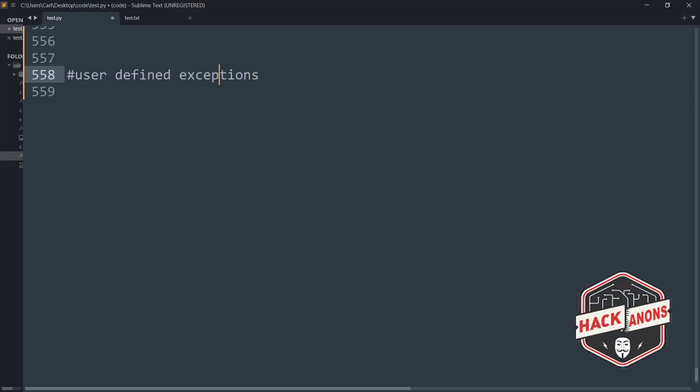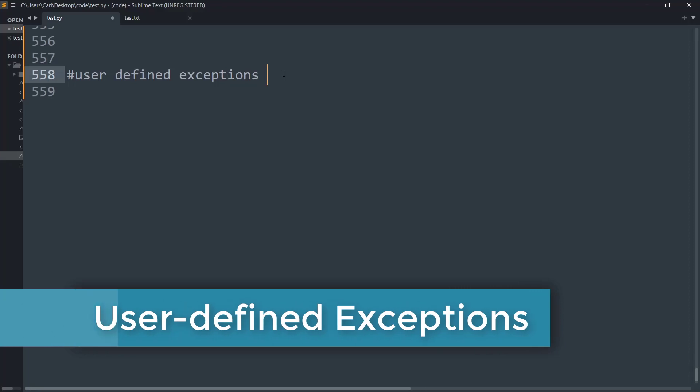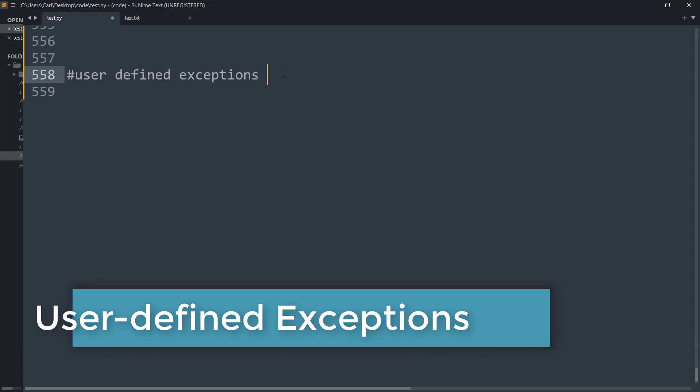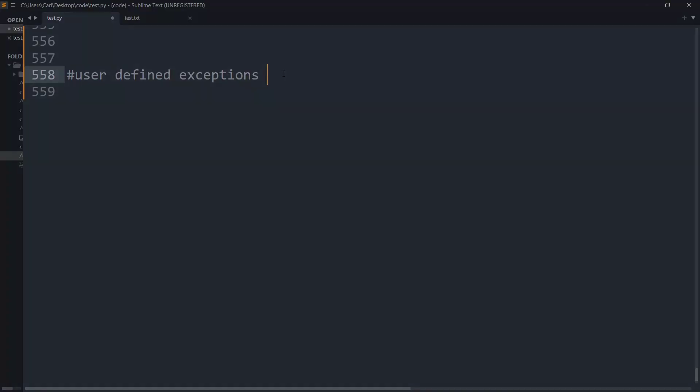Hey guys and welcome to the Aconon's YouTube channel. In this video we will talk about user-defined exceptions and how we can create these in the Python programming language. So let's get started.